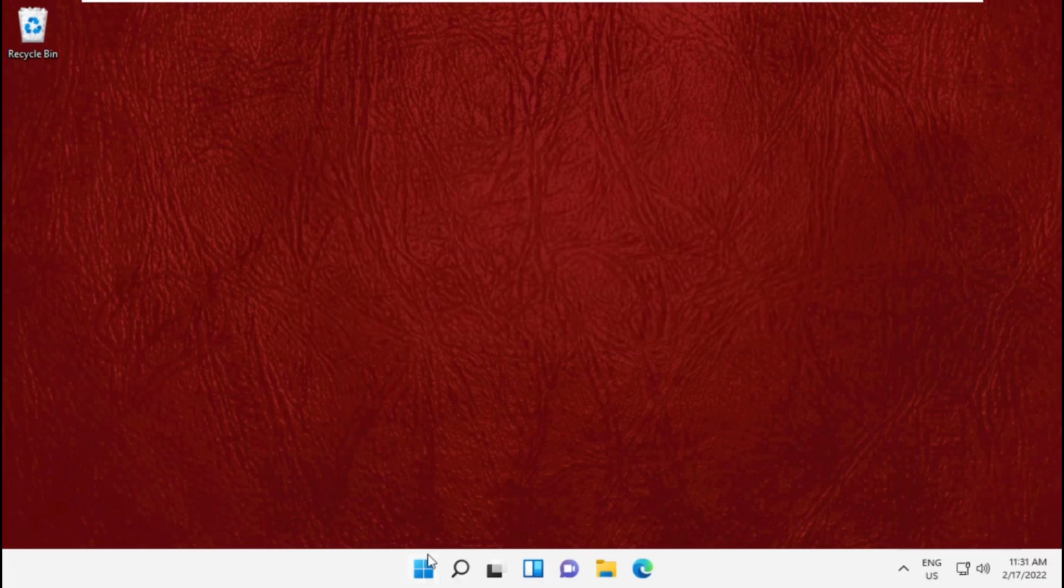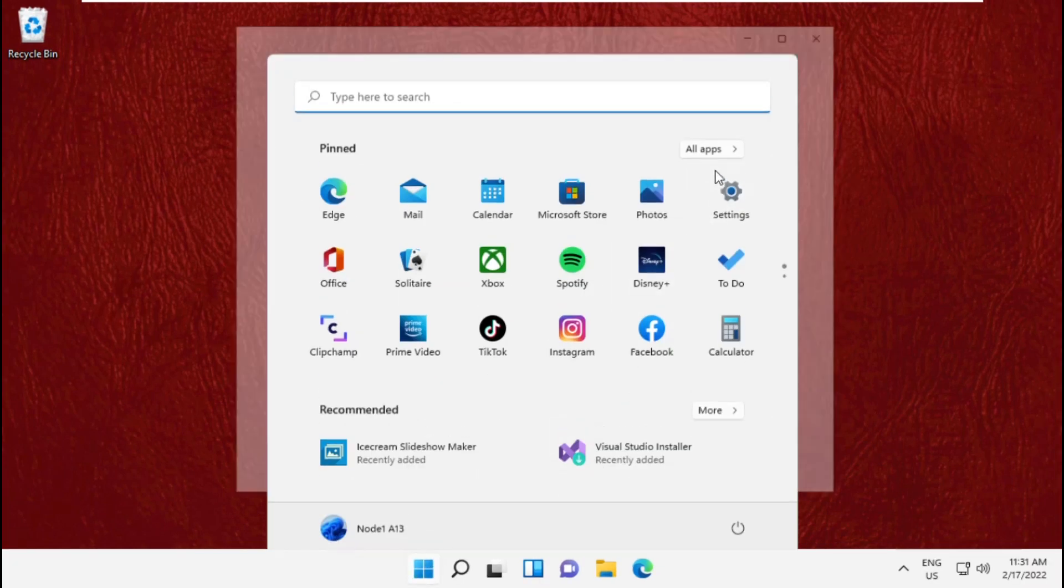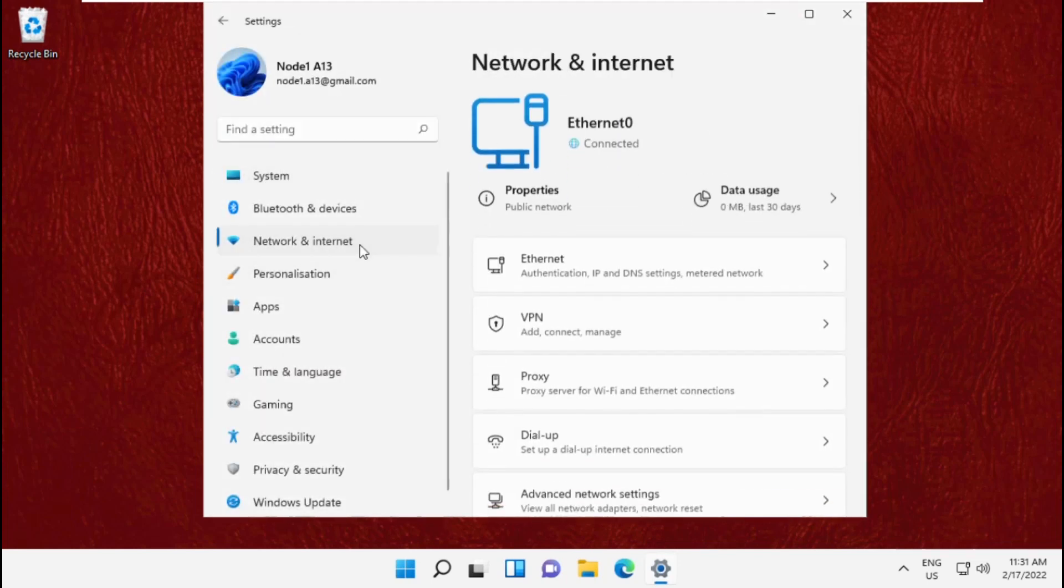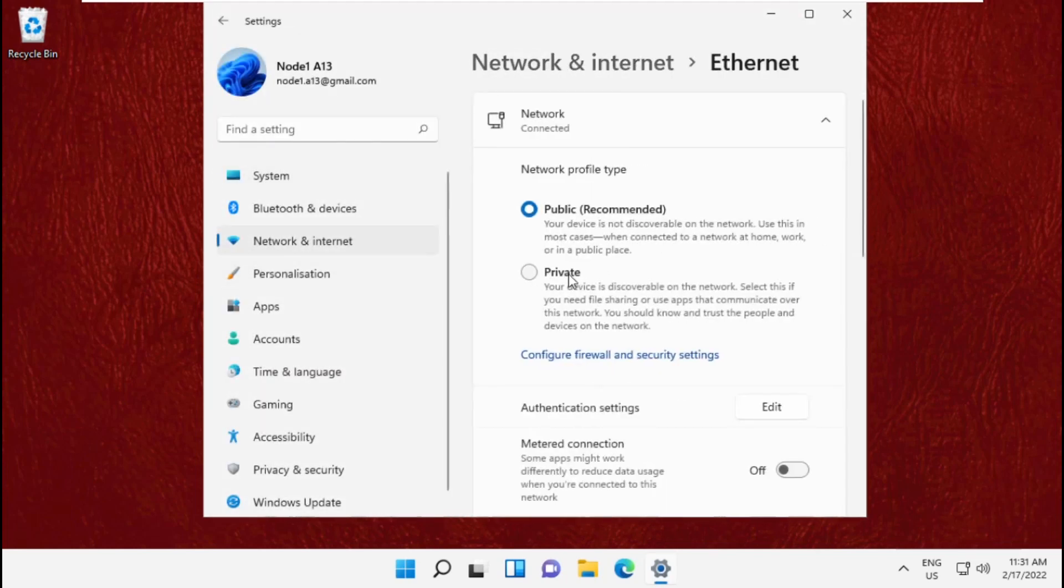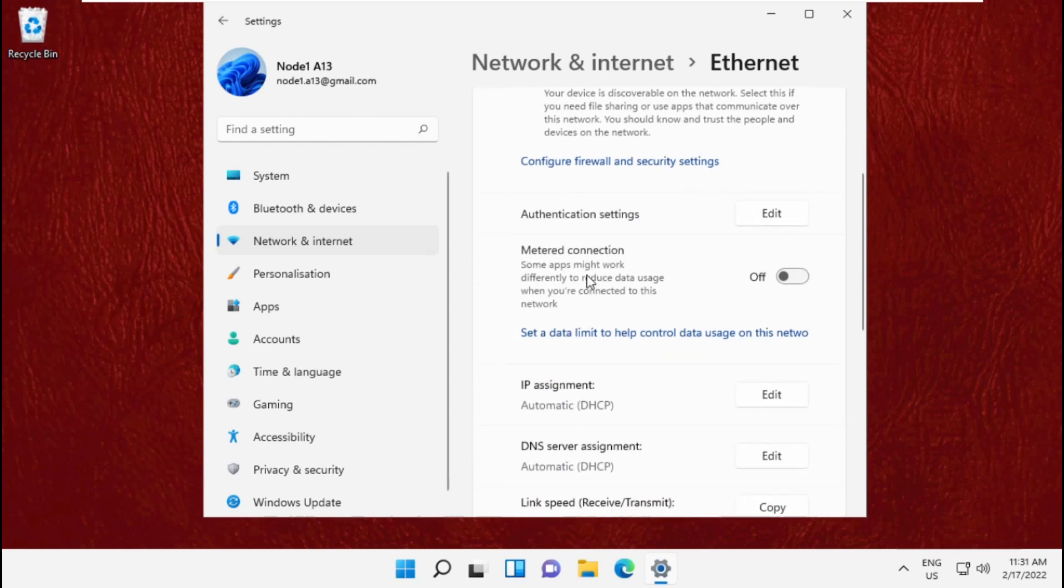In the final step, go to Settings, then select Network and Internet, then select Ethernet. Scroll down to DNS server assignment.